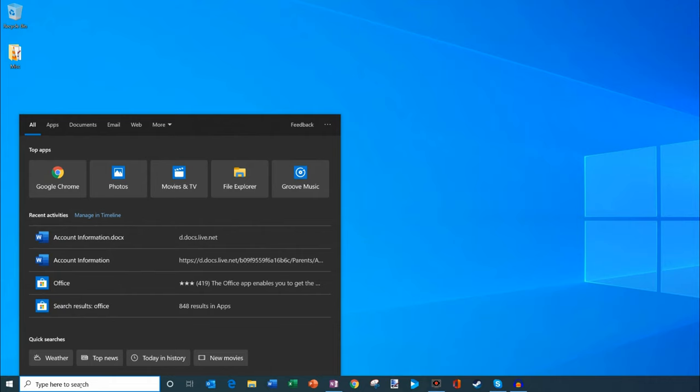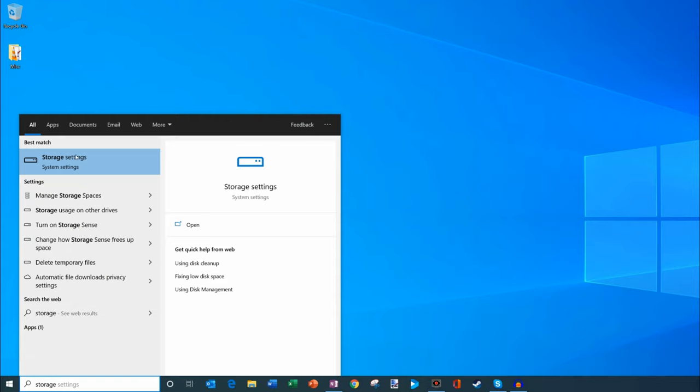And what I'm going to do now is type in storage. You'll see a best match show up at the top called storage settings. Let's go ahead and click on that.